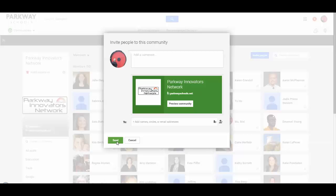So I hope that is helpful. If you're using Communities, that is the way that you want to invite people and actually get them into your Google Plus community. Hope that helps. Thanks a lot.